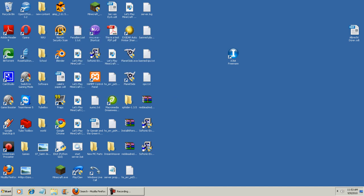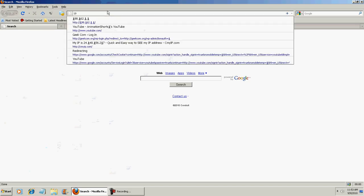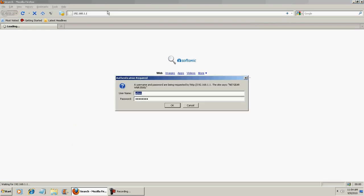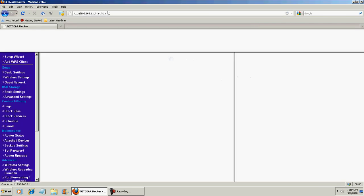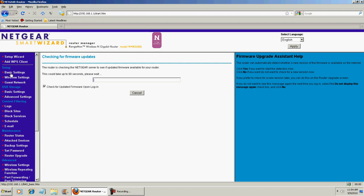So now type that into your browser address bar, 192.168.1.1. Login, and then go to basic settings under setup.